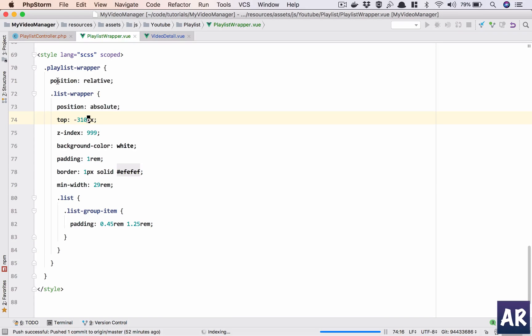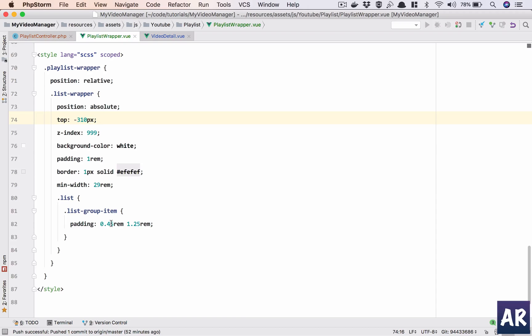All right, so a little bit of CSS which you can find on GitHub when I post the code in the description, but very simple things.